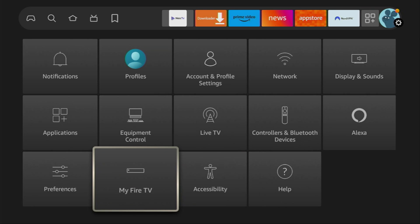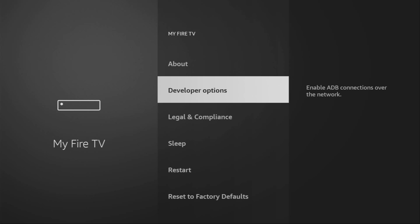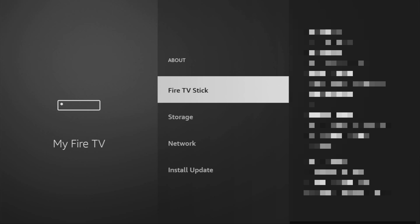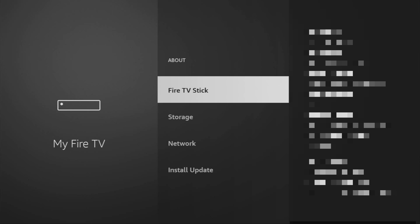Then scroll down, go to My Fire TV. And here we'll have to enable developer options for your device. However, on some Fire Sticks, and especially on the new ones, the developer options might be hidden by default. So, if that's the case, don't worry. It's really easy to make them appear.